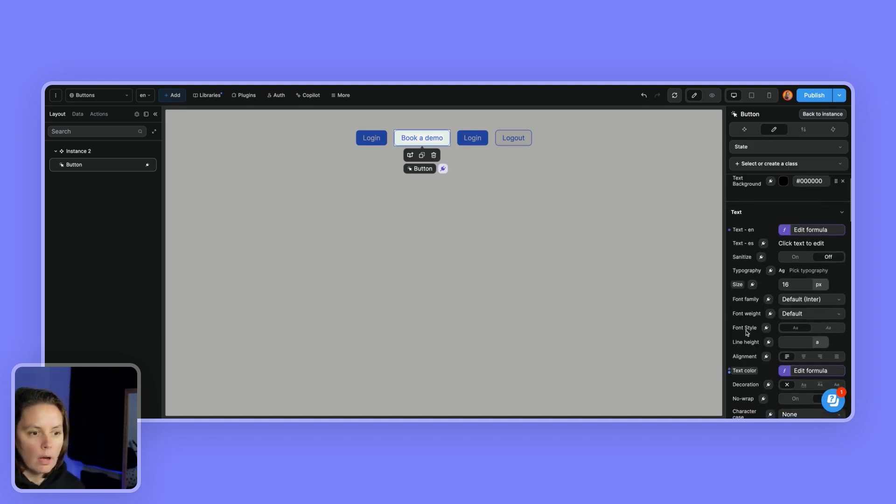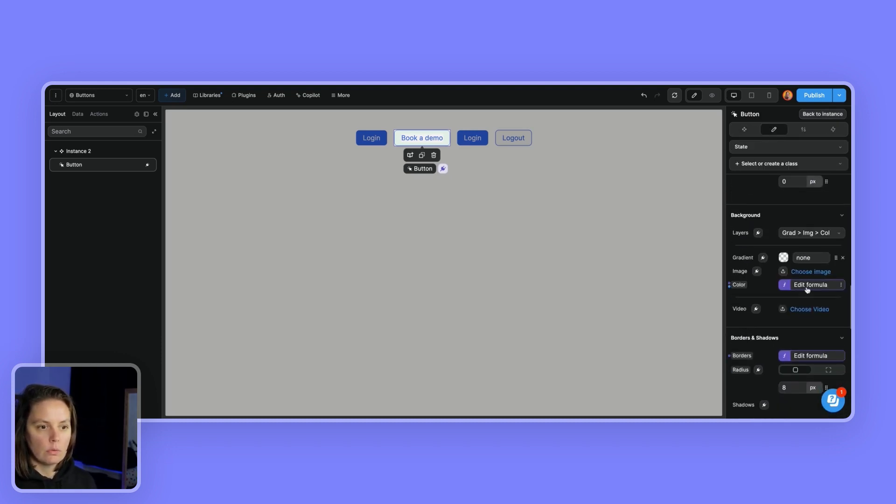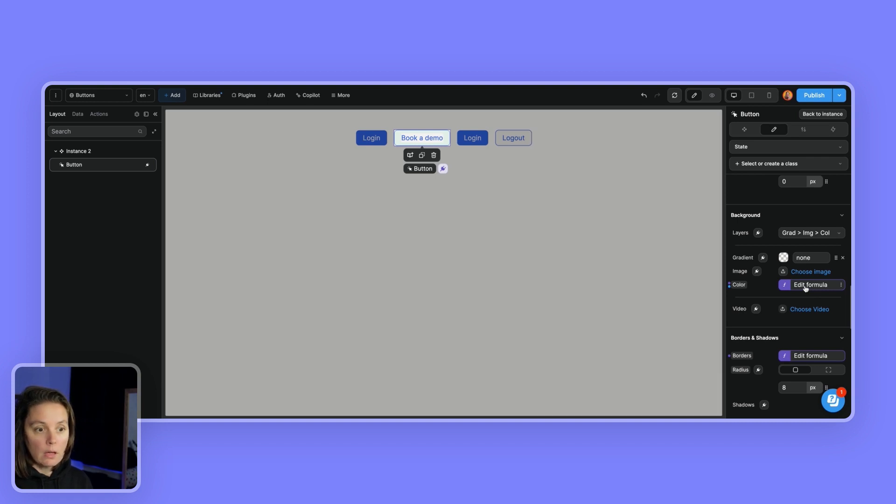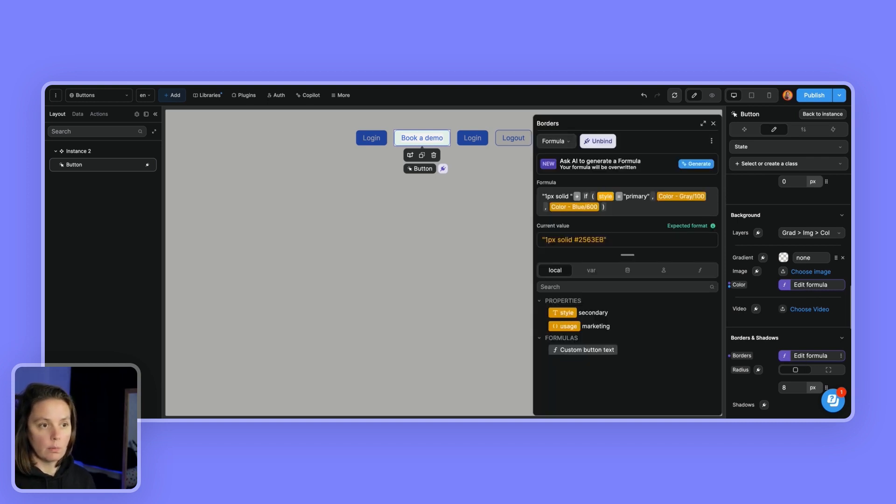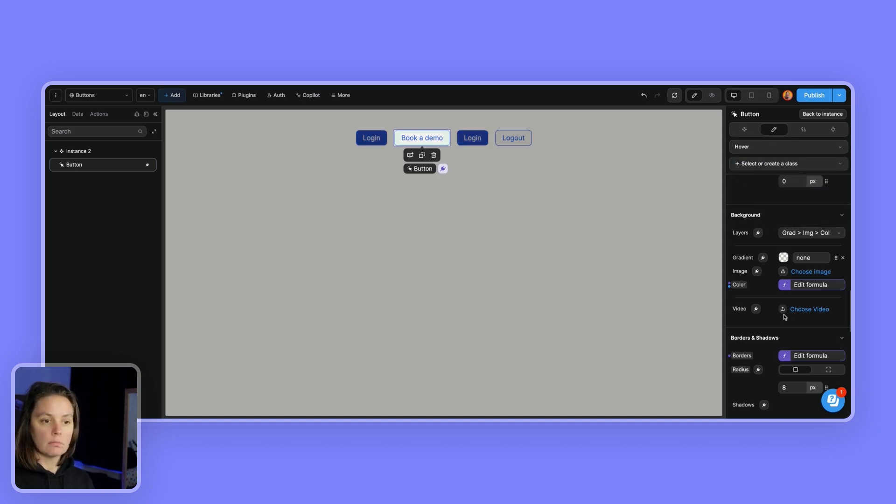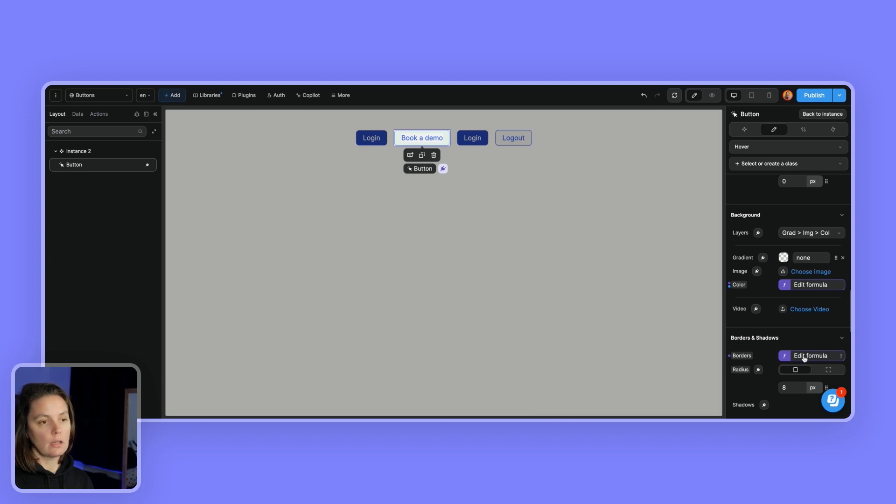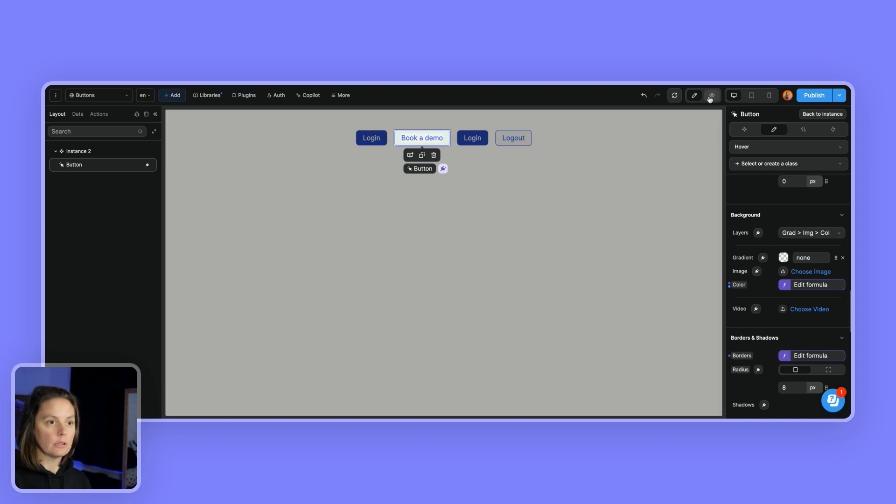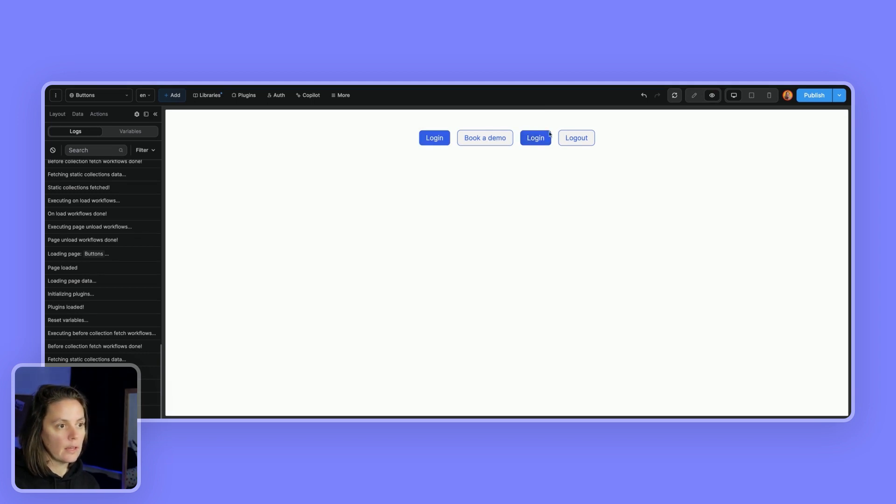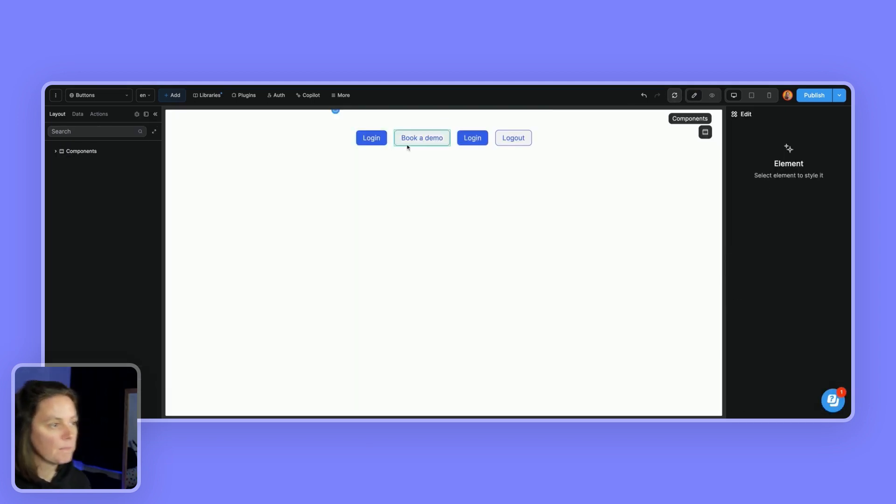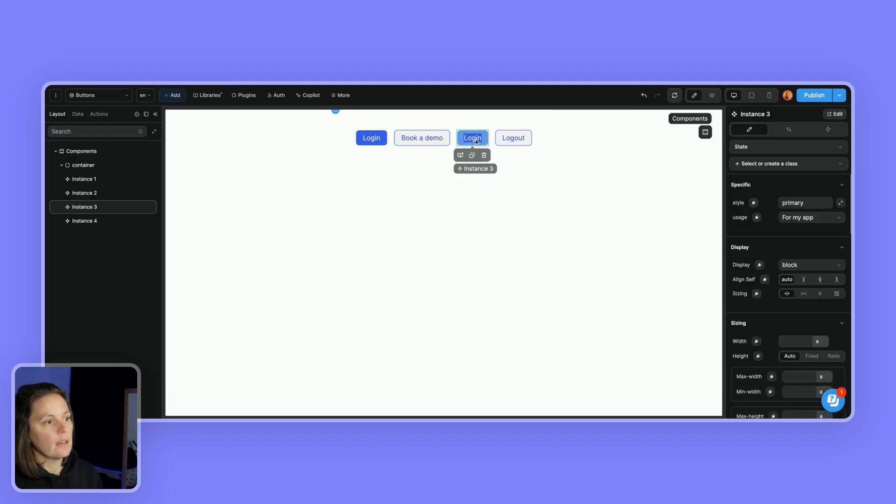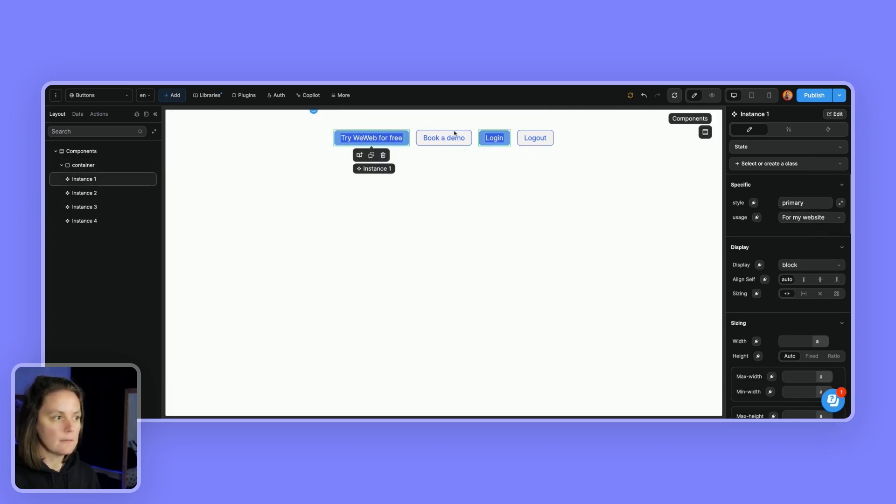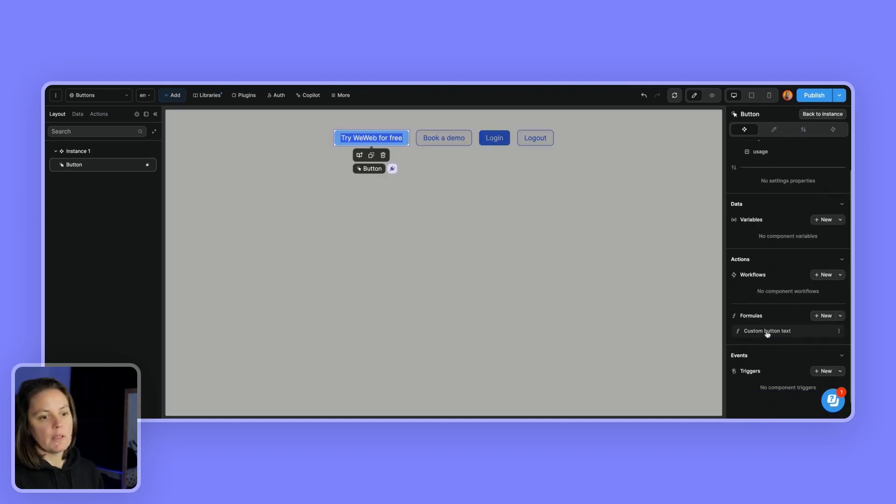Now I applied similar logic to my background color and also to the borders color. And then with a hover state, again, similar, we change the color based on the style value of the component. So that's the first cool thing that we did. The second thing we did, and here I am going to switch back to for my website.